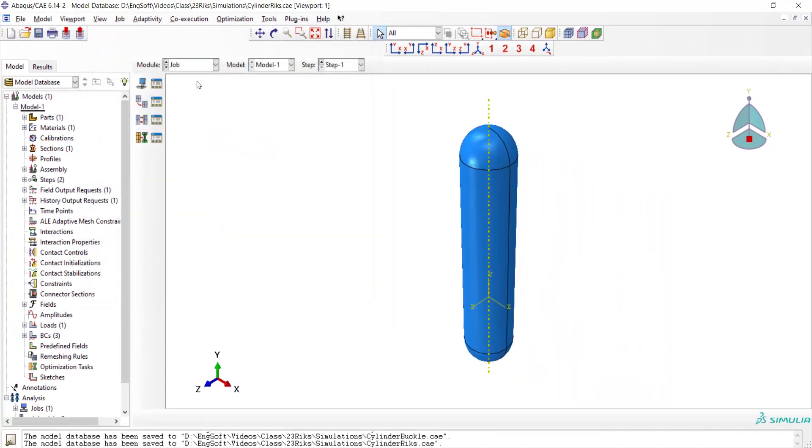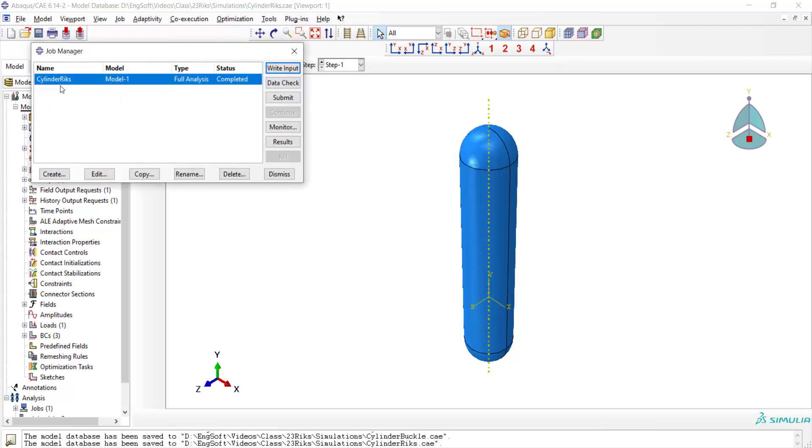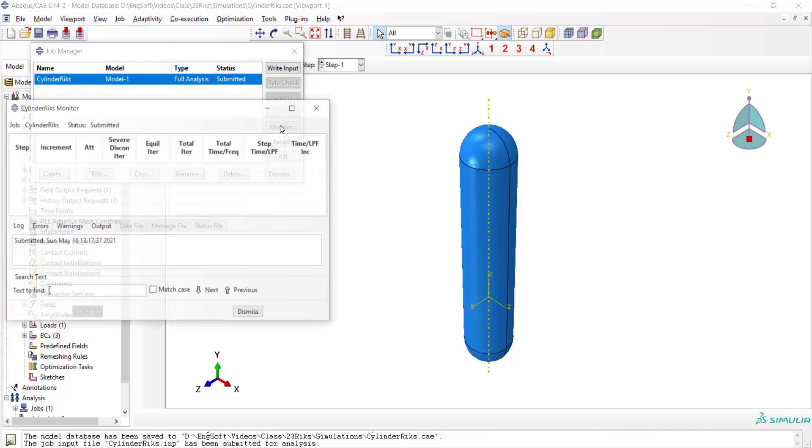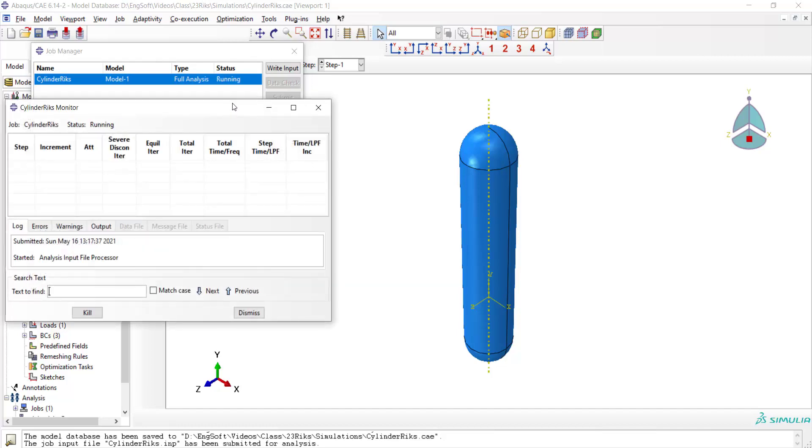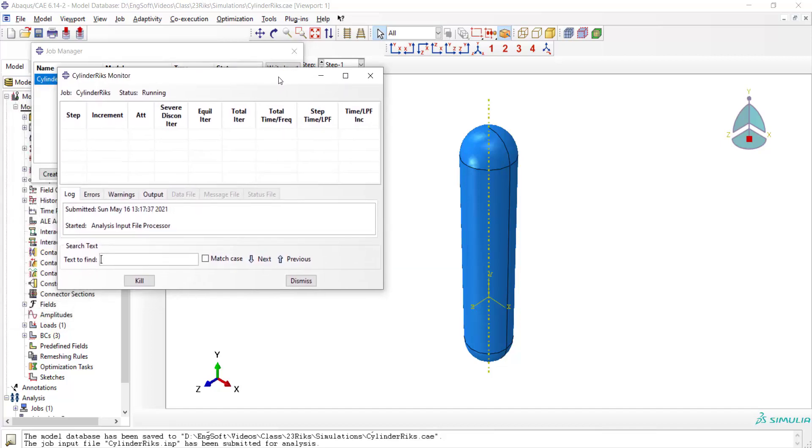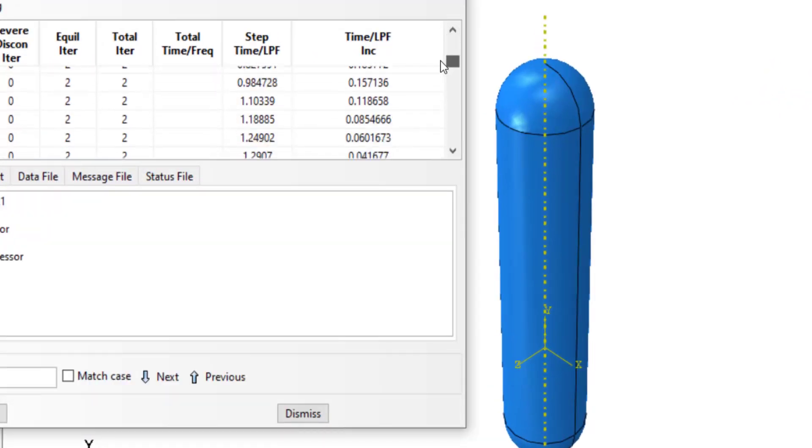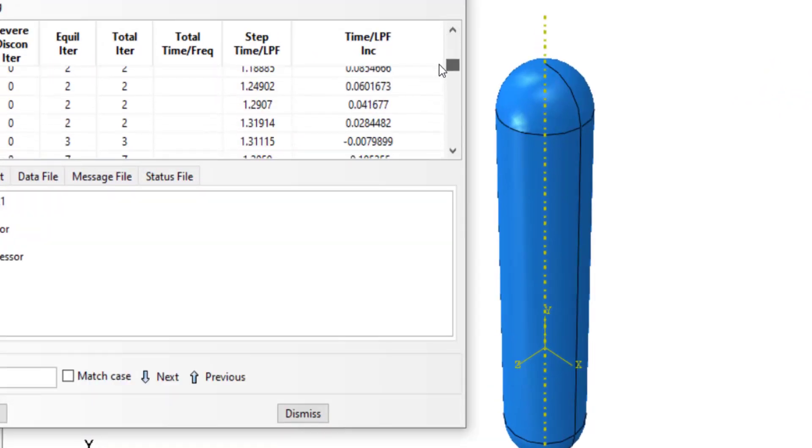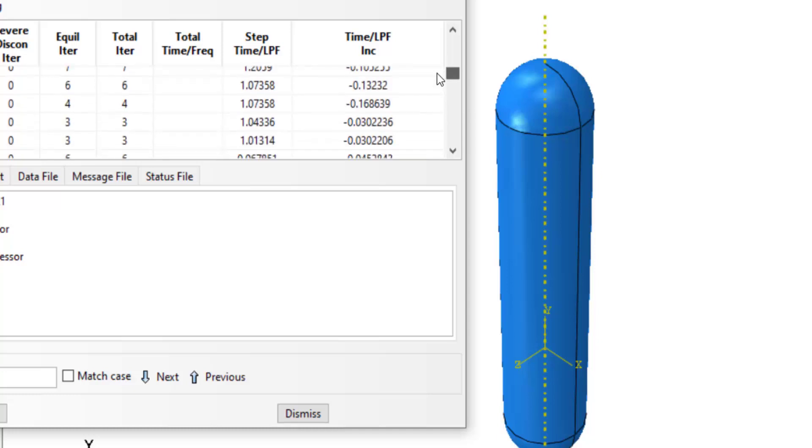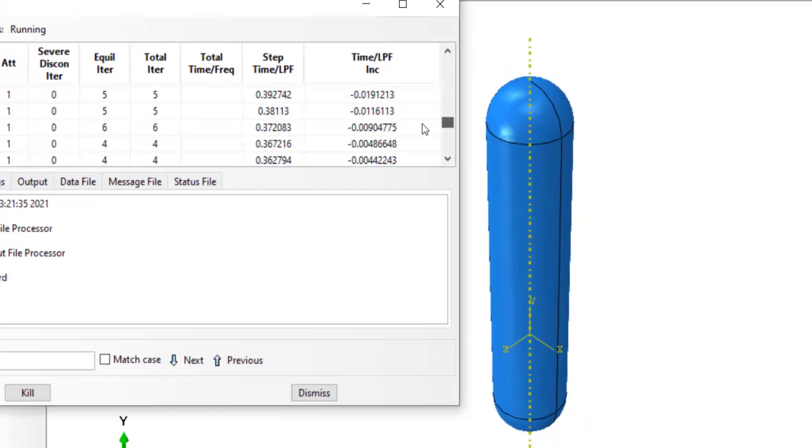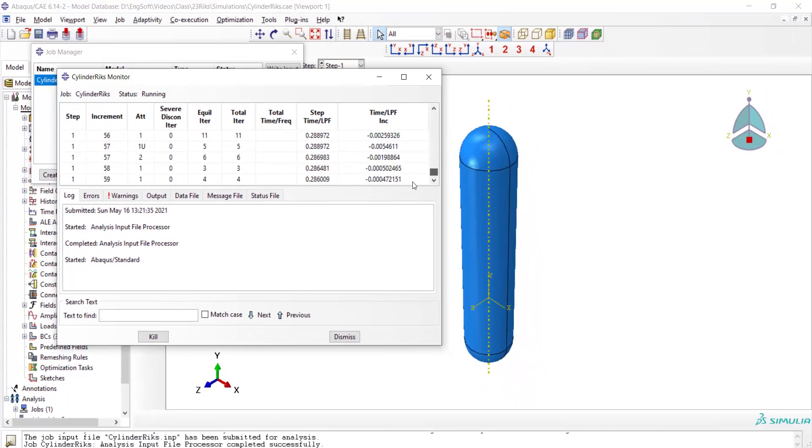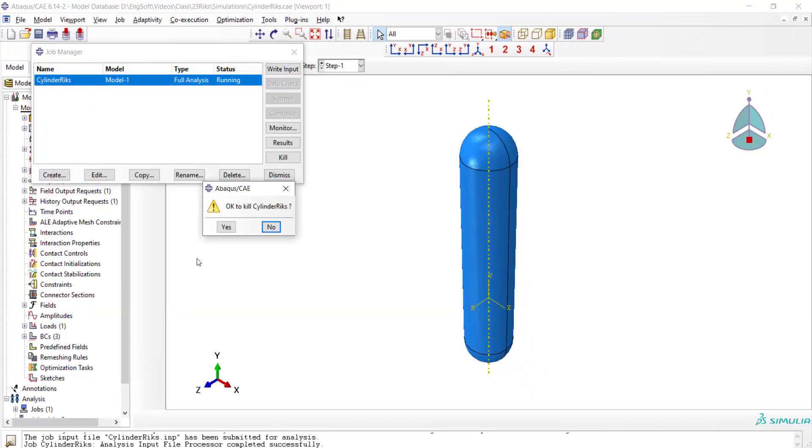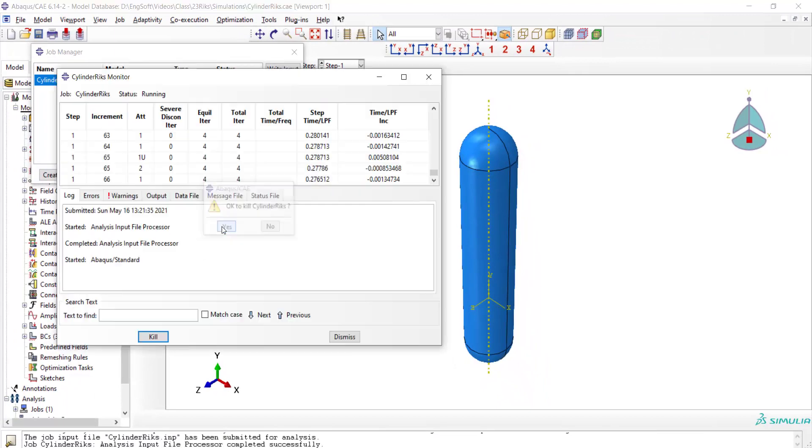Now we can submit the job and monitor its progress. We can investigate the load proportionality factor here. It increases to more than one and then decreases. The decrease of the load proportionality factor shows the buckling, and we can terminate the job and see the results.